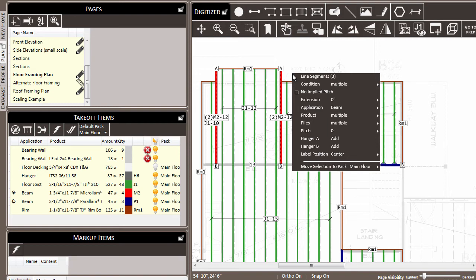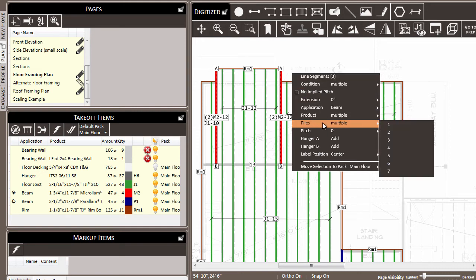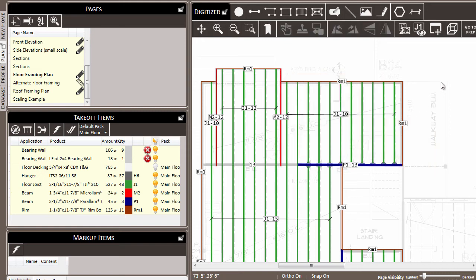So in this case, we know that plies for the micro-LAM were two and the pair-LAM were one. Thus, when we look down here at plies, it shows multiple. But if we make a change, such as setting them all to one, that change applies to all of the members.